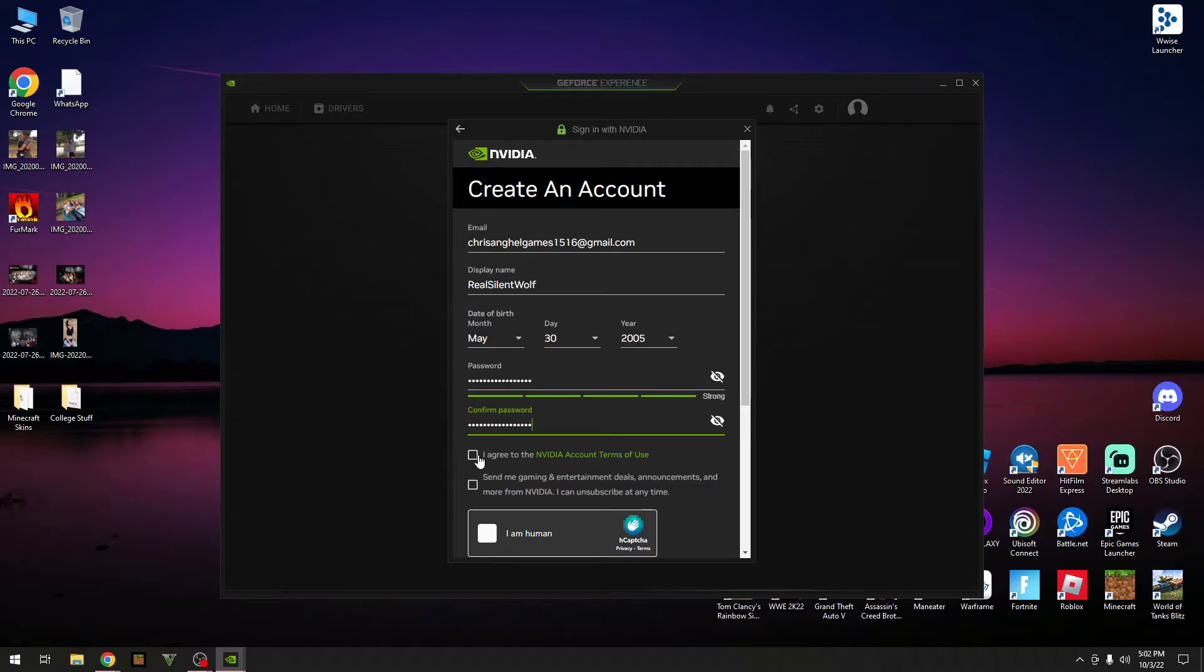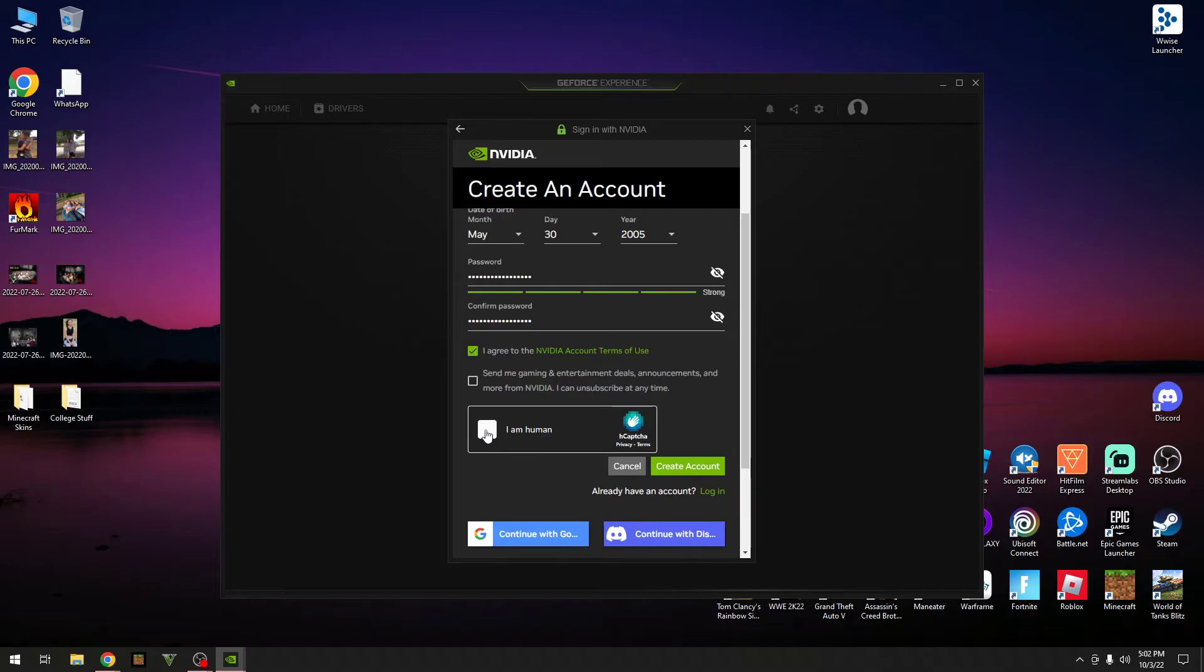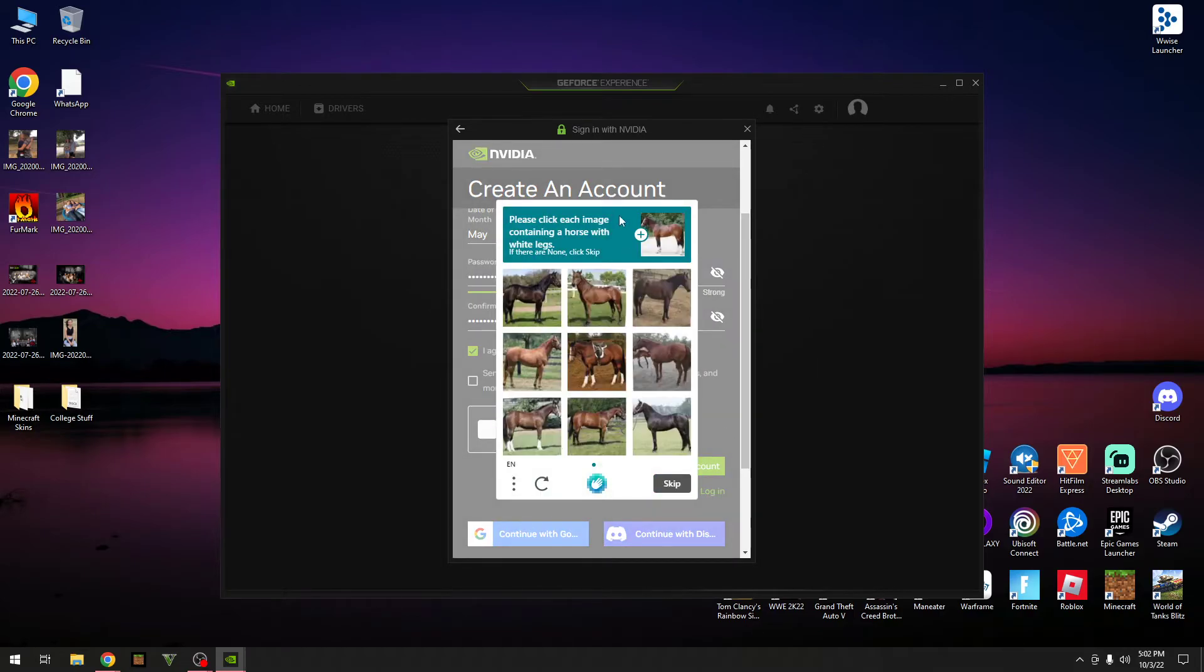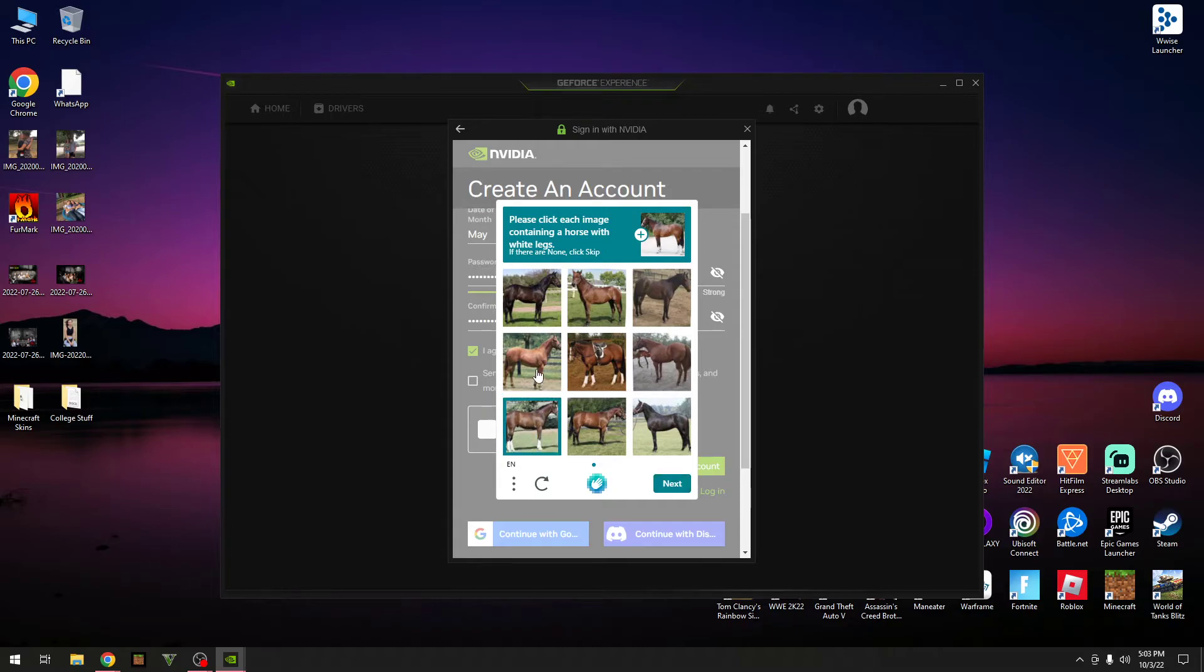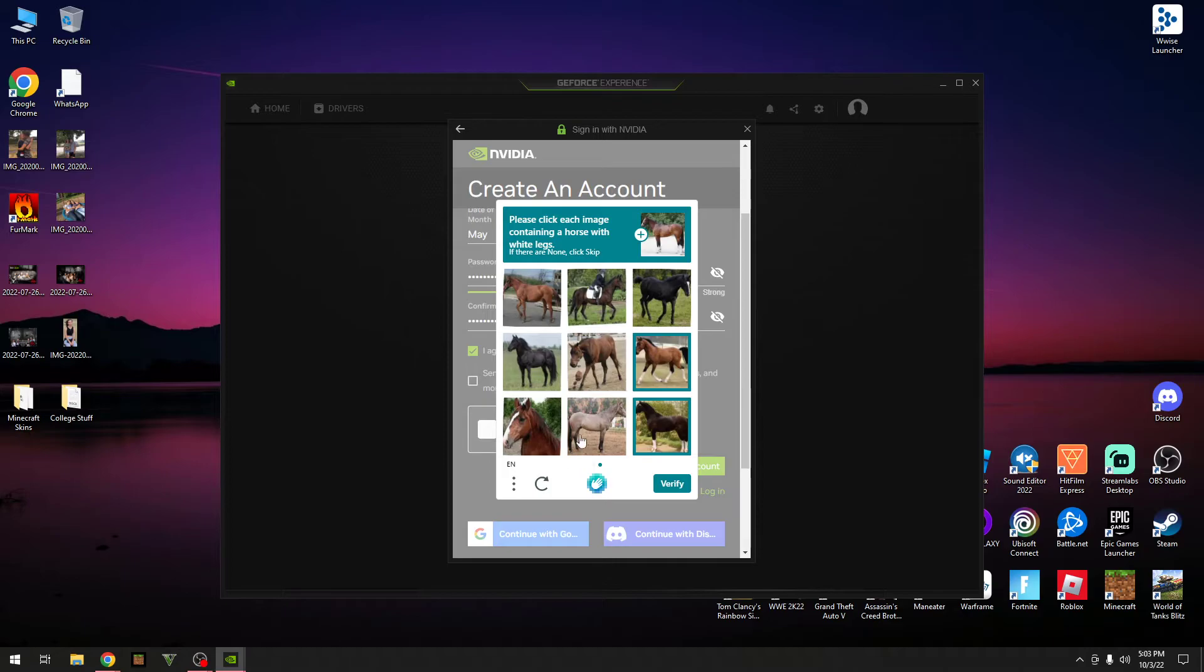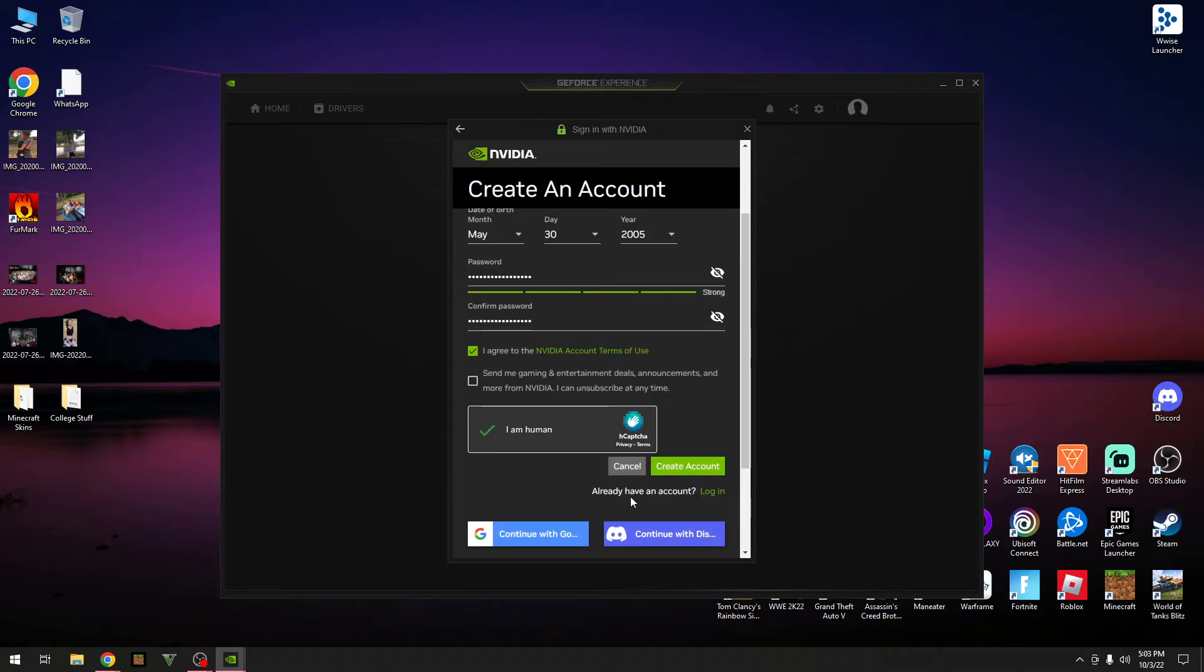Okay. And now you want to go and click on I agree and then if you want them to send you stuff, click on this. If not, leave it unticked. Now remember to go and click on I am human. And then it will ask you to do this. Please click each image containing the horse with white legs. That one, that one, that's it. Right. We got another one, so that was a face, that one, that one, and done. Right, there we go. So after you've done that correctly, you want to go and create account.